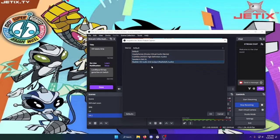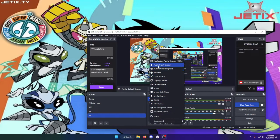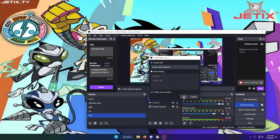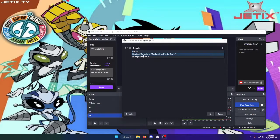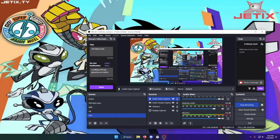In devices there will be one for headphones — Oculus Virtual Audio Device. For the commentary or microphone, go to audio input capture and select headset microphone, Oculus Virtual Audio Device. It might be different if you're using an HTC Vive or a Valve Index.